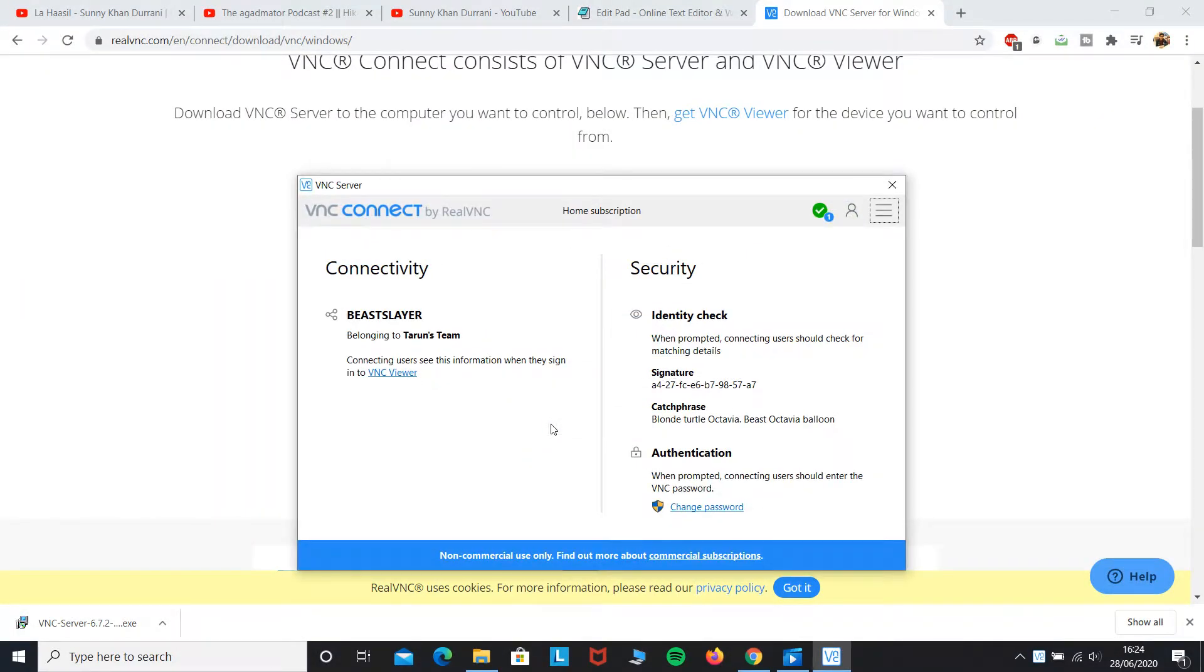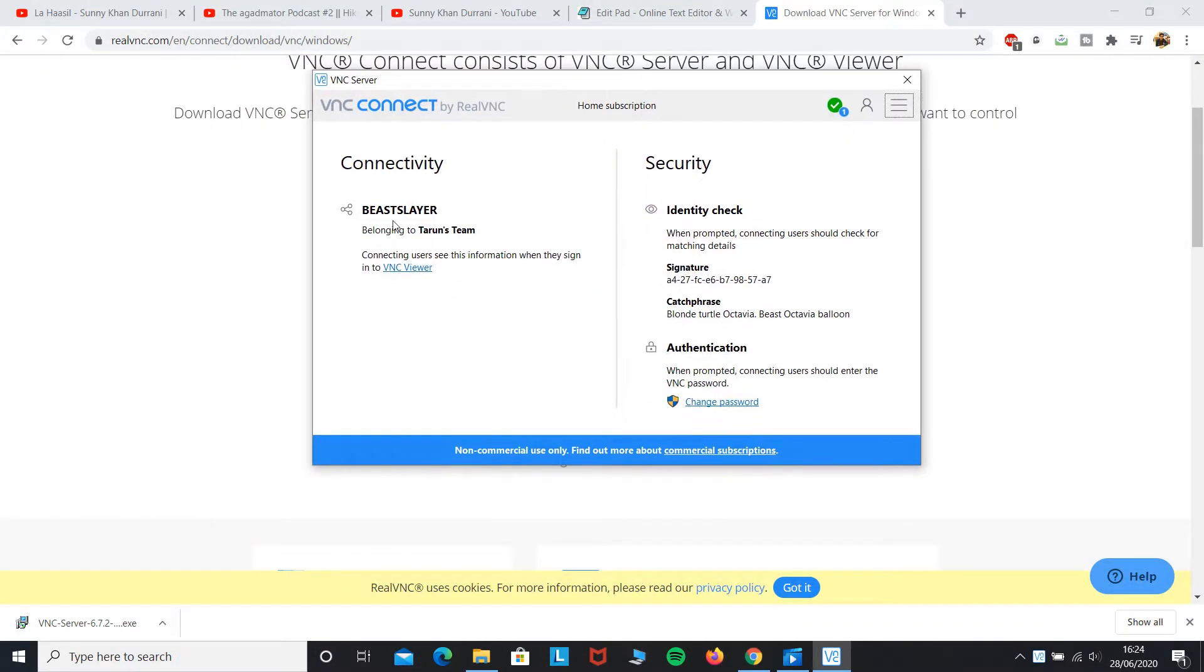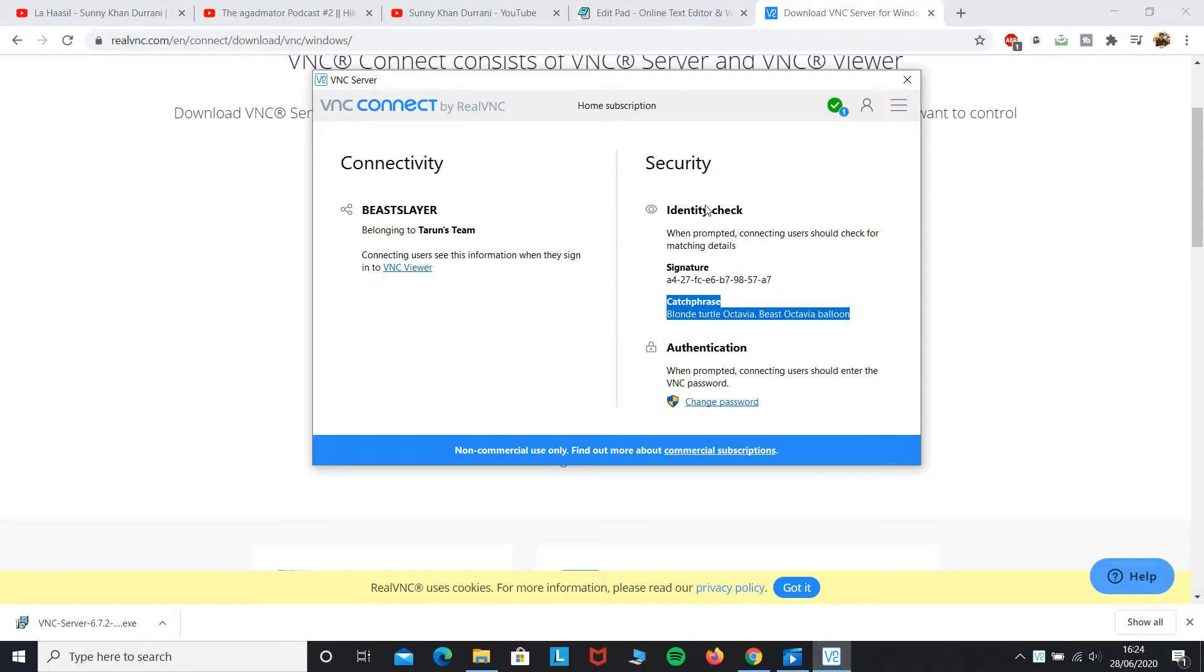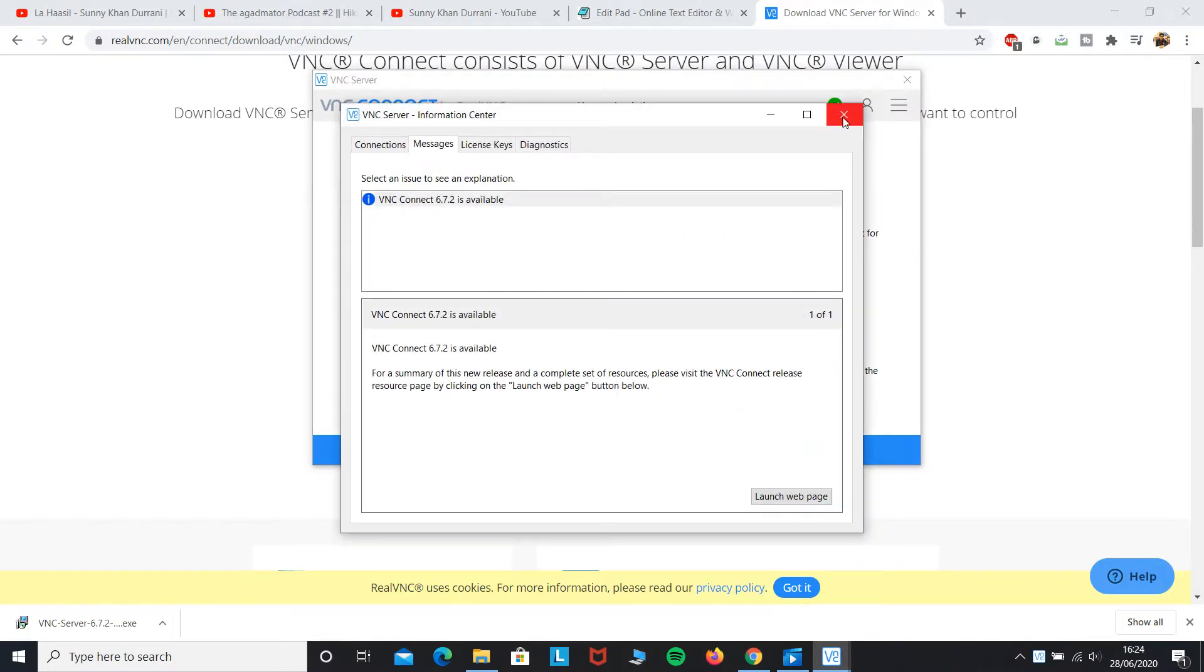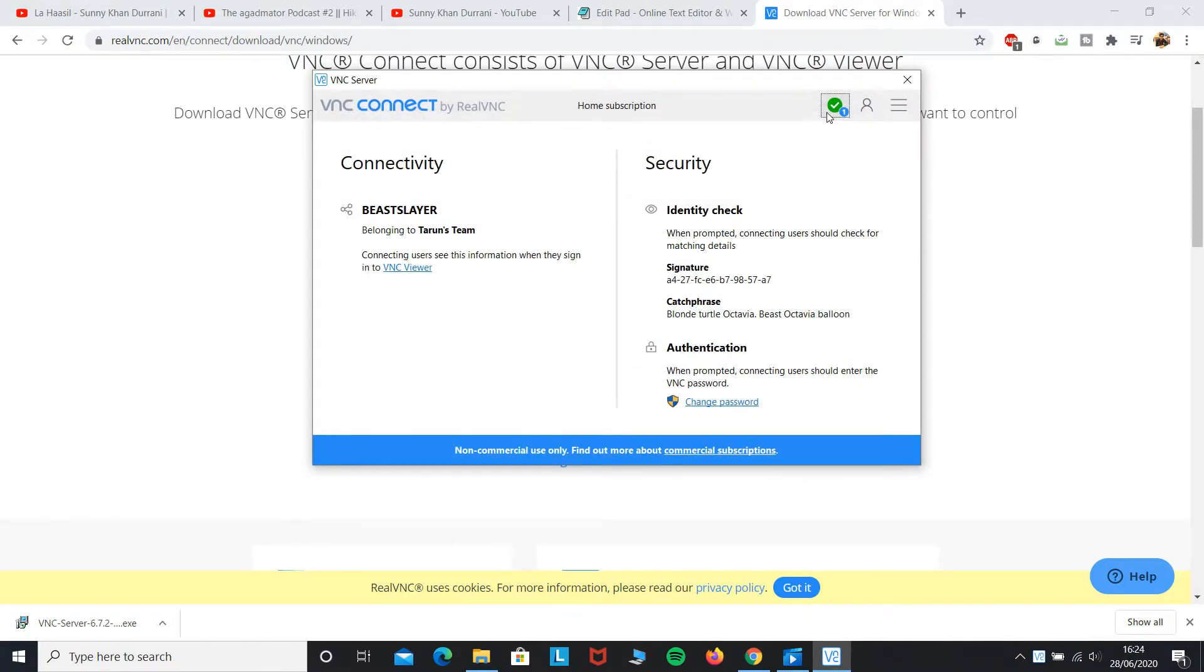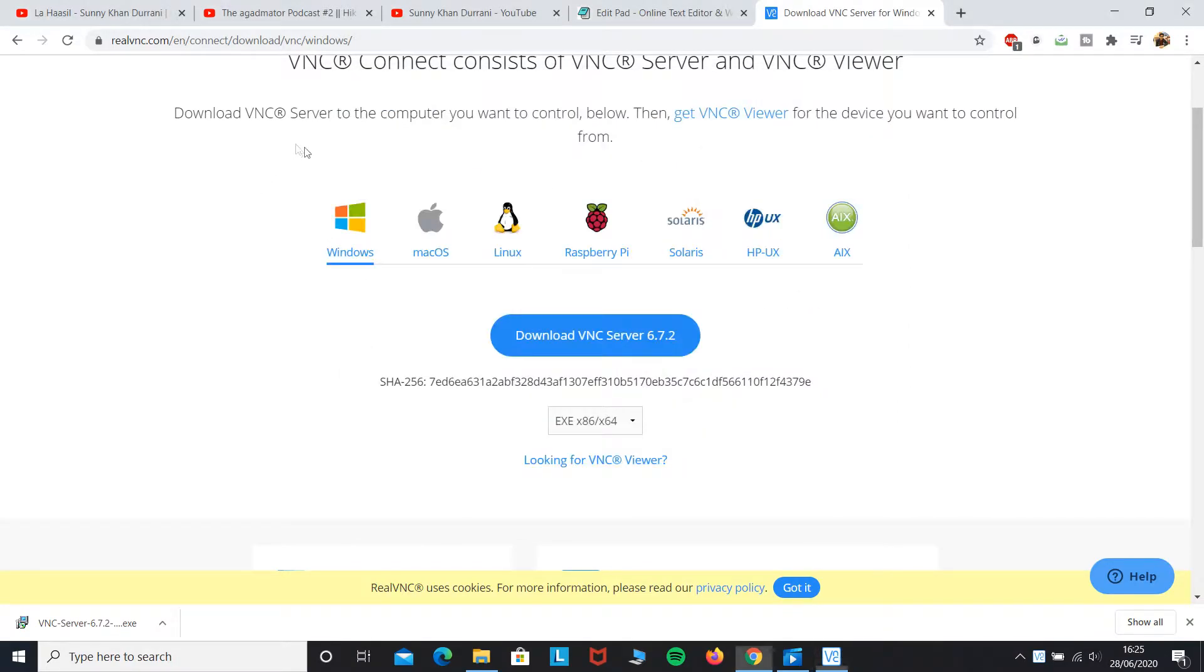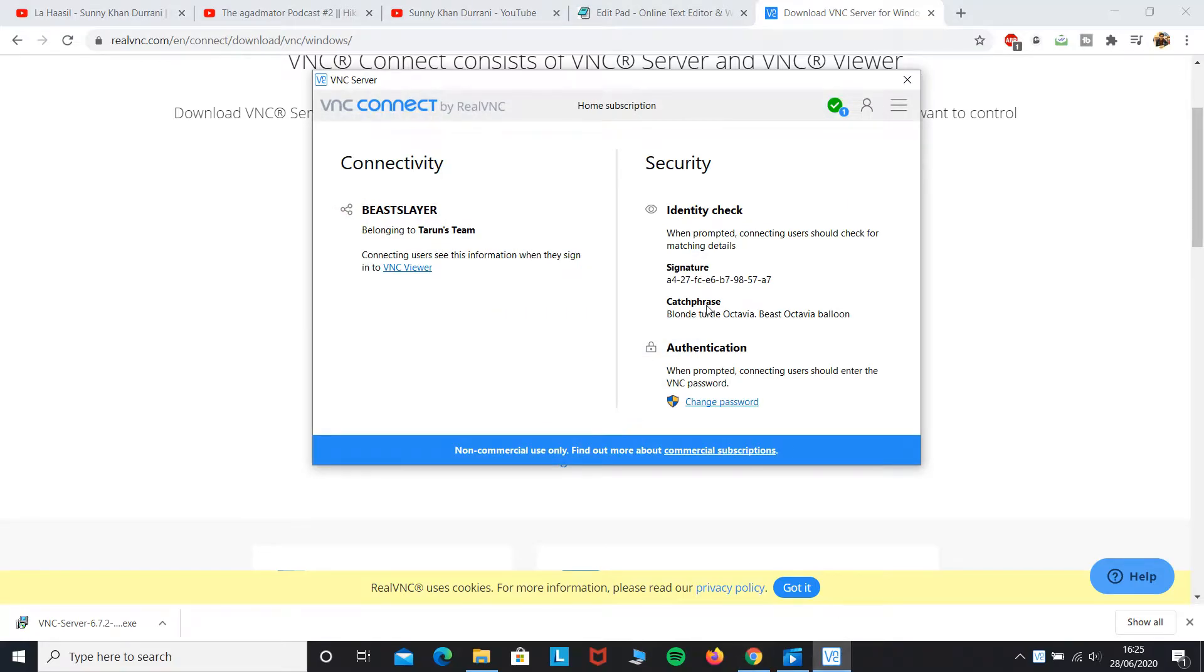So what I have done here is I have opened the VNC Server. I have already registered using my email ID. What you can do is register using an email ID and it will require you to give a password.